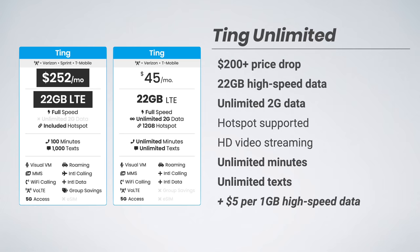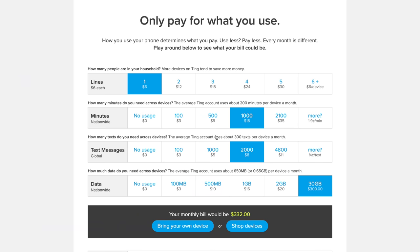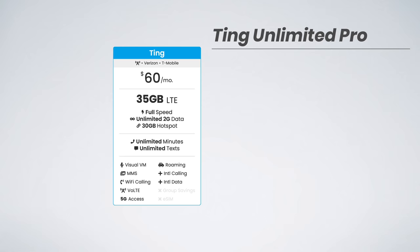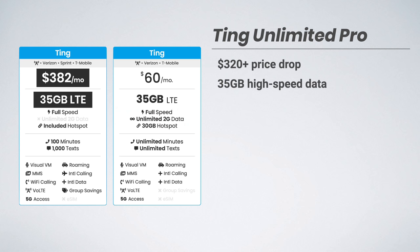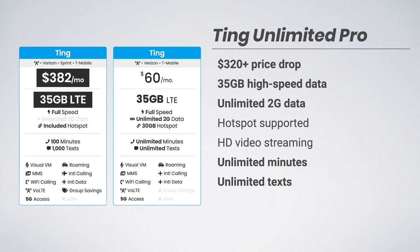Next, we have Ting's $60 unlimited pro plan. And like before, if we build our own plan that's somewhat similar to this, you can see it cost a whopping $382 with the previous rate system. Ting's new plan gives you over a $320 price drop, includes 35 gigs of high-speed data, unlimited 2G data, continues to support hotspot and HD video streaming, and it increases your talk and text allotments to unlimited minutes and unlimited texts. And also available is that $5 add-on per gig of high-speed data.